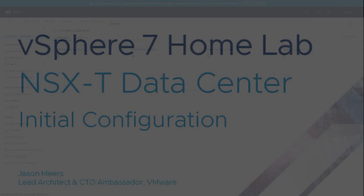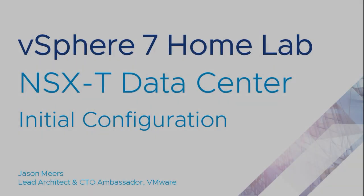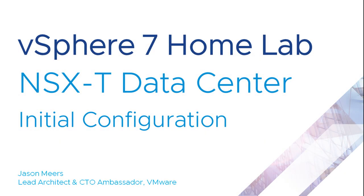That was NSX-T data center initial configuration, part of the vSphere 7 HomeLab series. Thank you very much for your time and I hope you found that useful.